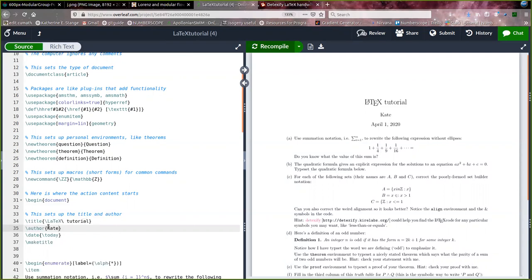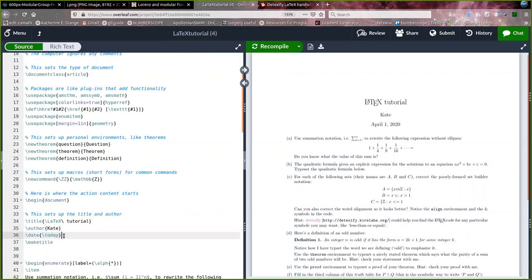So in here I've got set up a title, author, date. There's a command for today. Commands in LaTeX are generally a backslash and then a word, and that tells LaTeX to find something. This one finds today's date and puts it in your file for you.